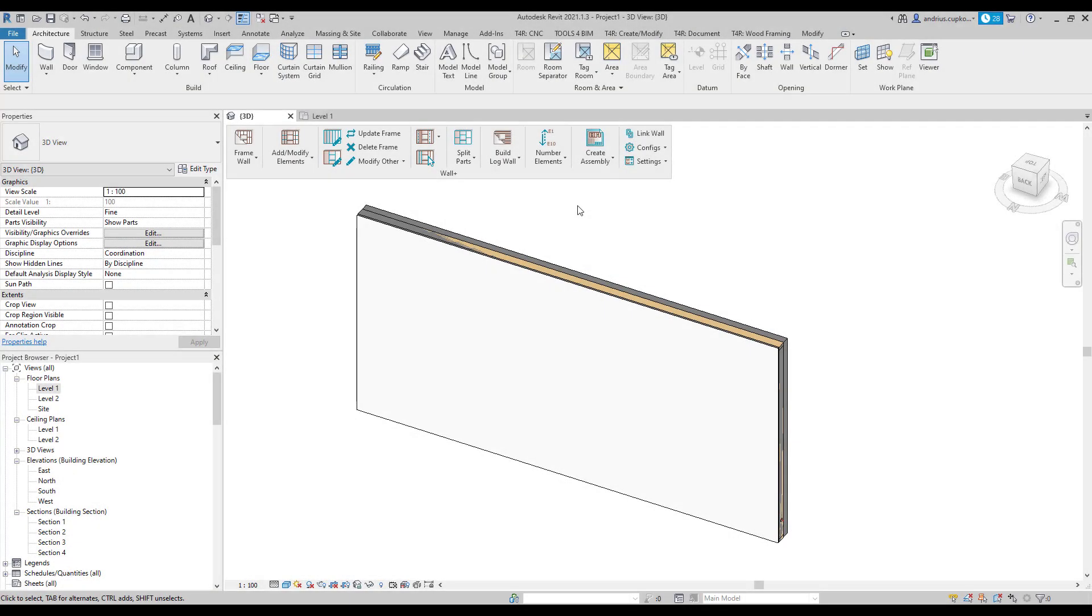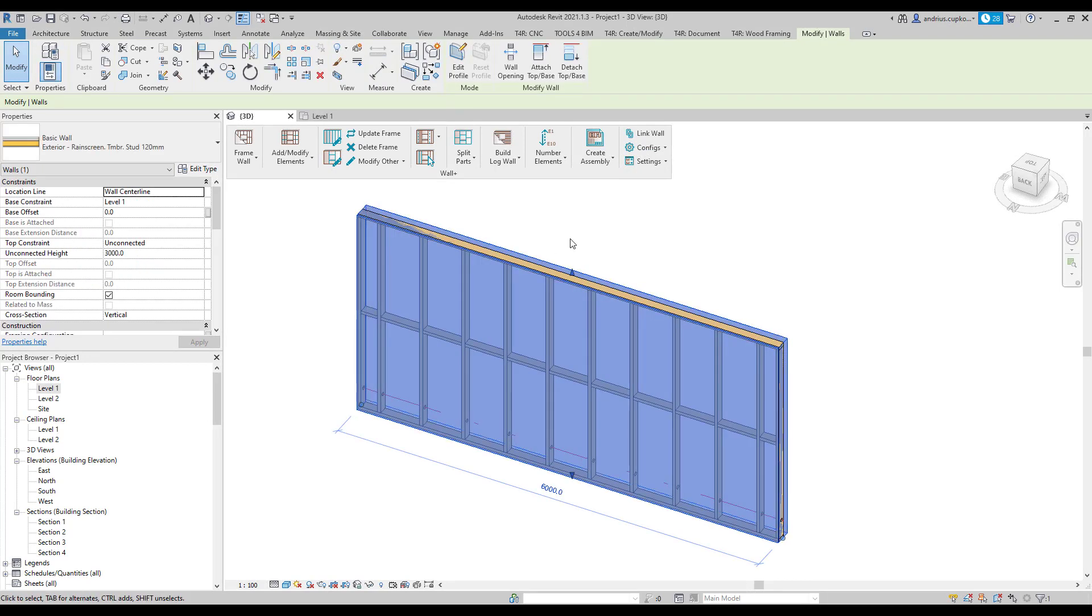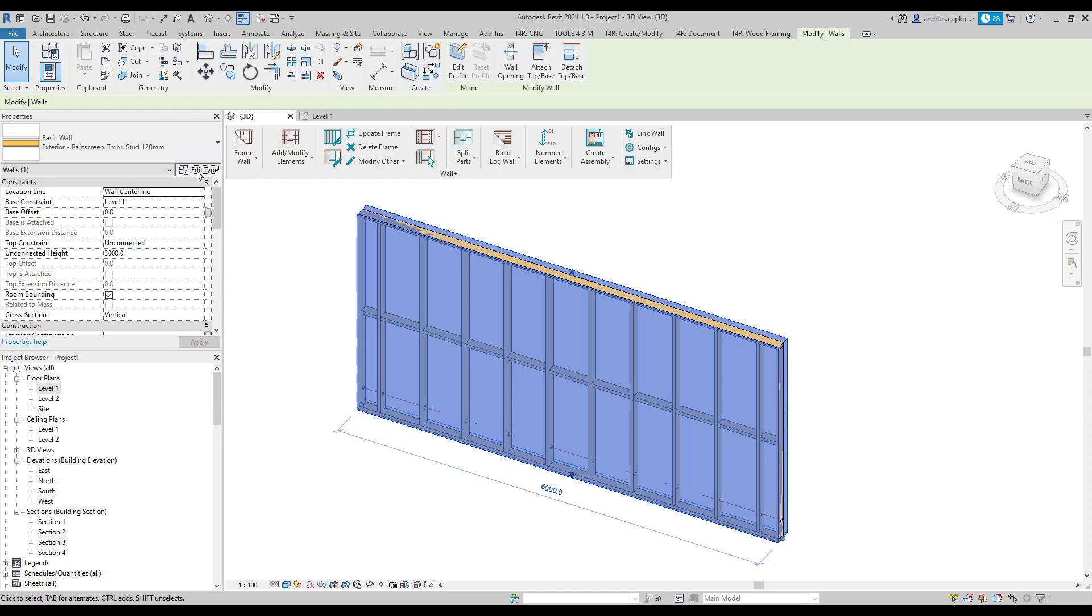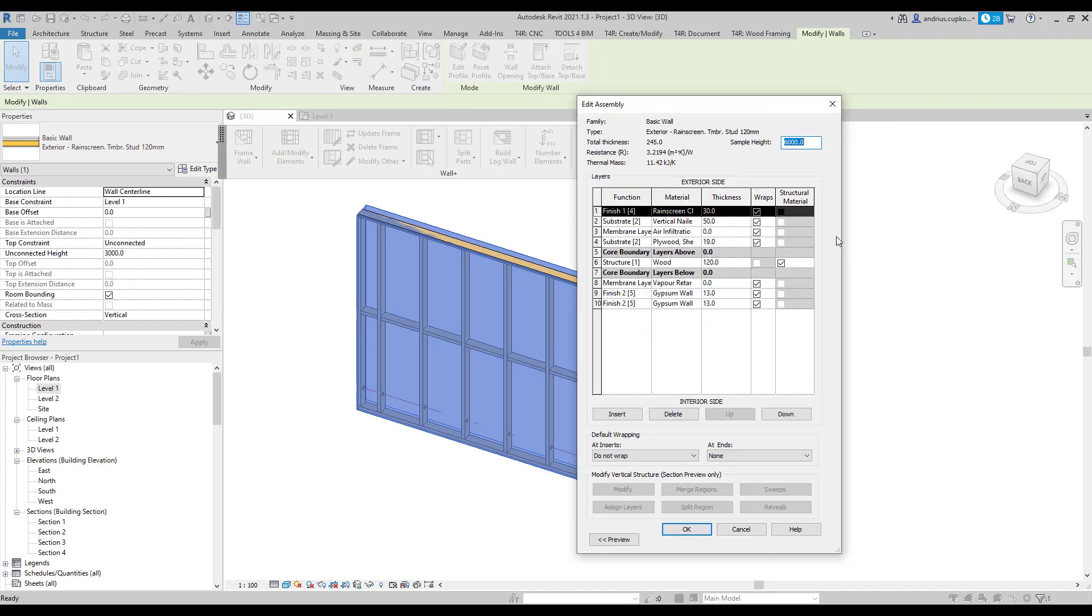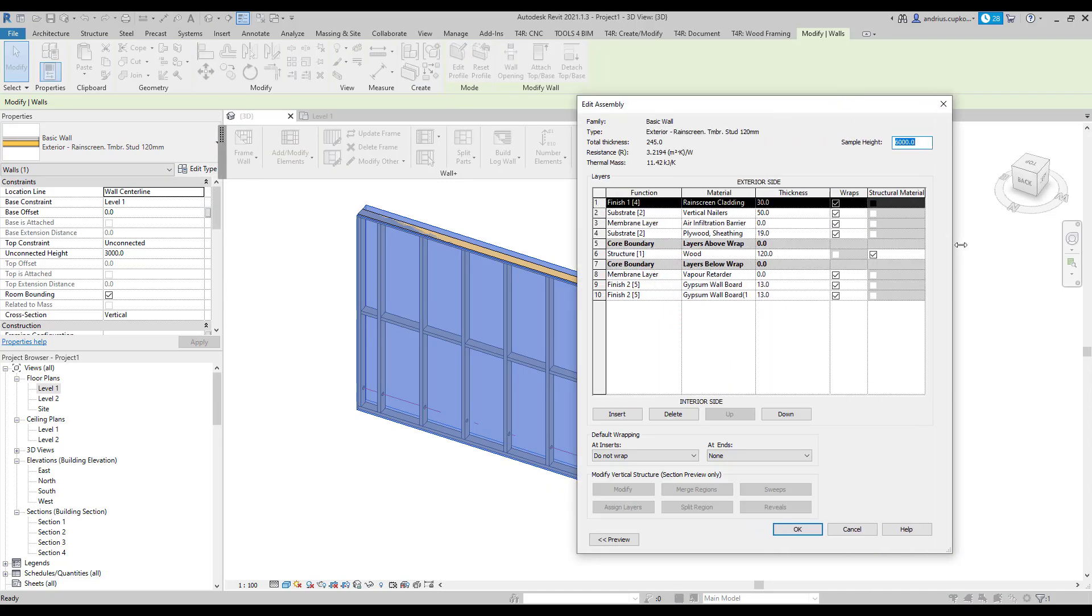In order to split wall layer parts into sheets or panels, we need to link sheathing or paneling configurations with the selected wall type. But before that, let's quickly go through the wall type layers first.